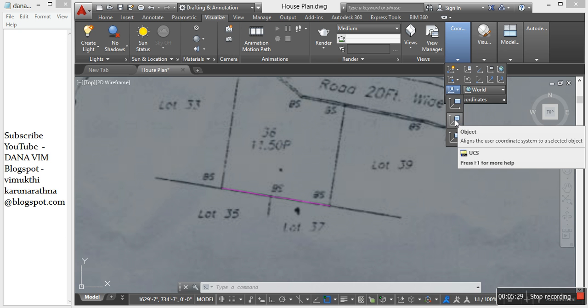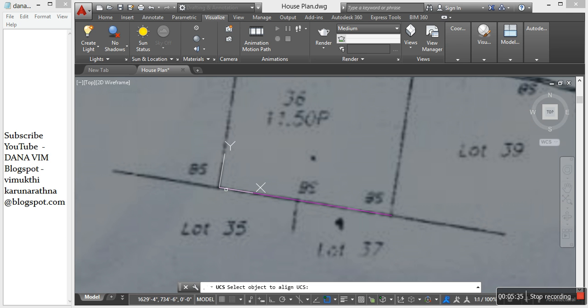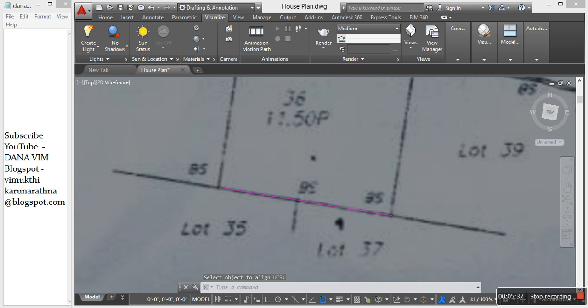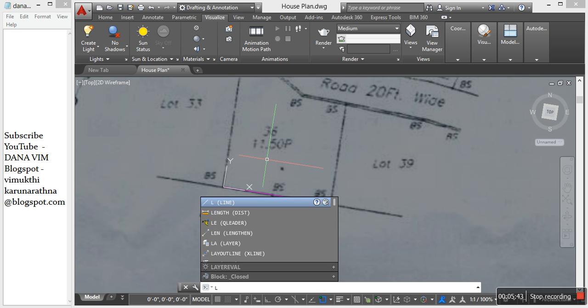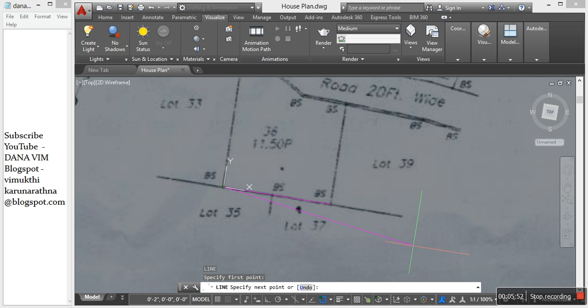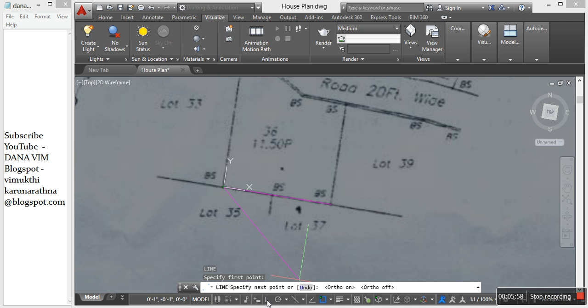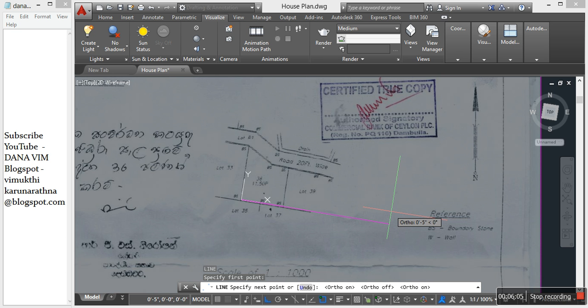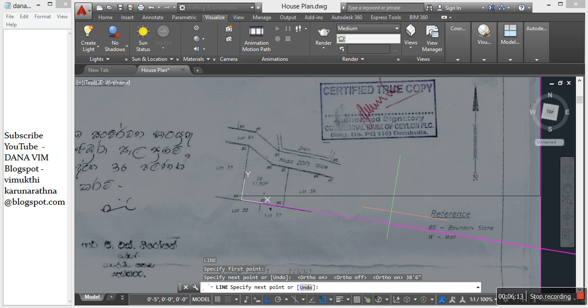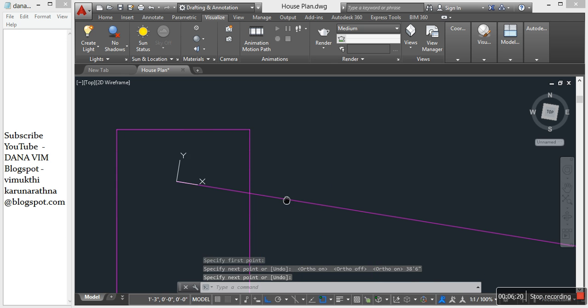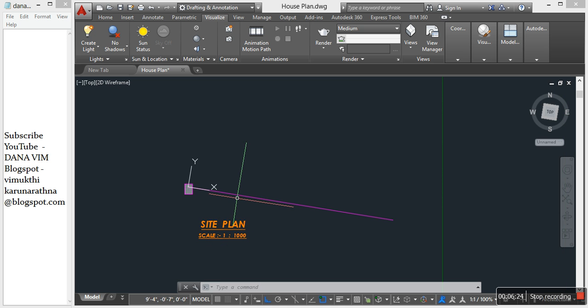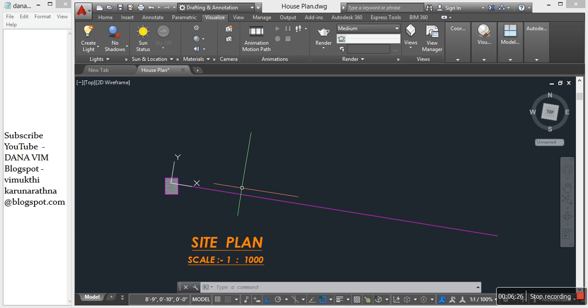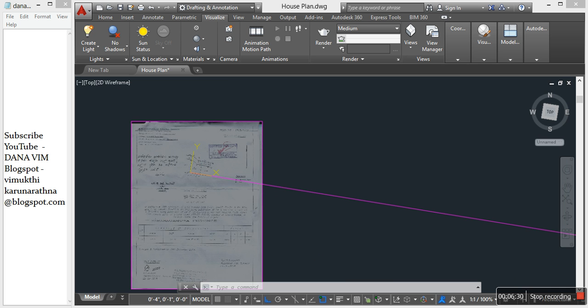Then go to the line command. Go to Visualize Coordinate to change the UCS. Click this line to change the UCS. Again go to line command, select the endpoint, draw the line with length 38 feet 6 inches, then press enter. This is the actual length on our site.